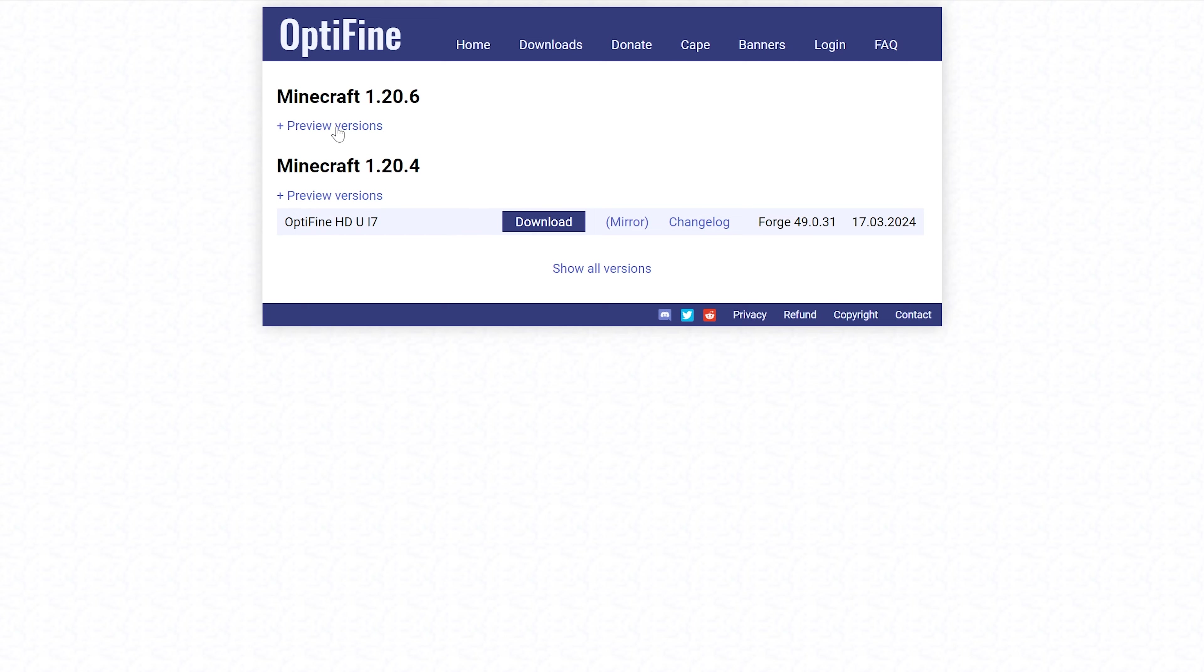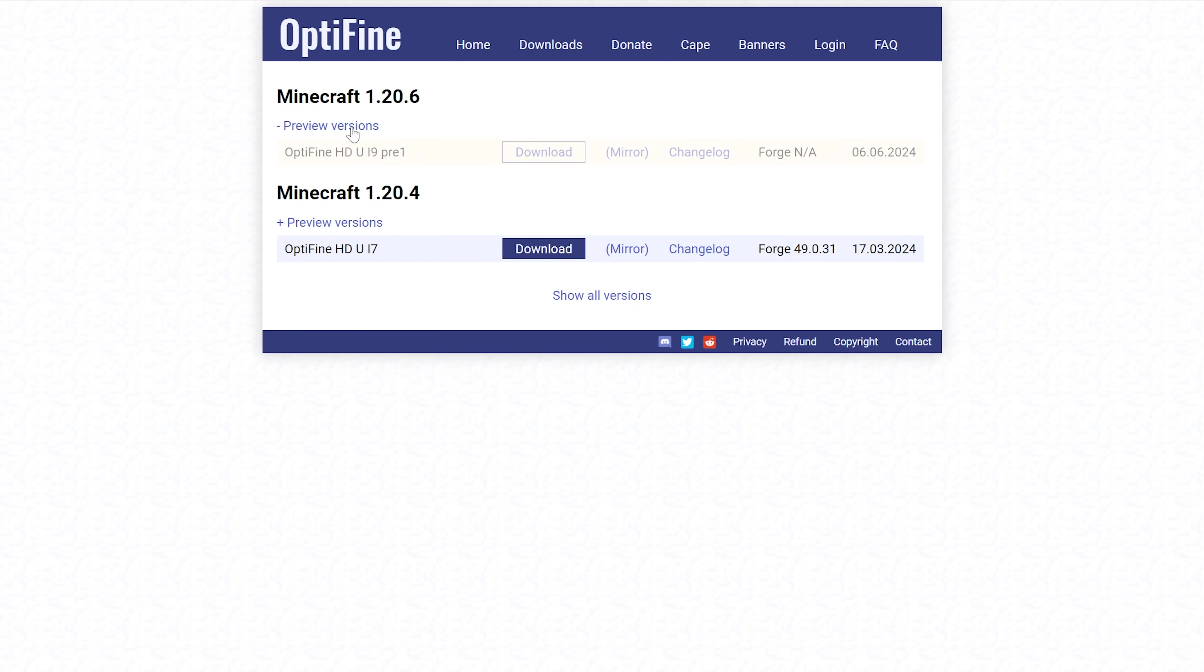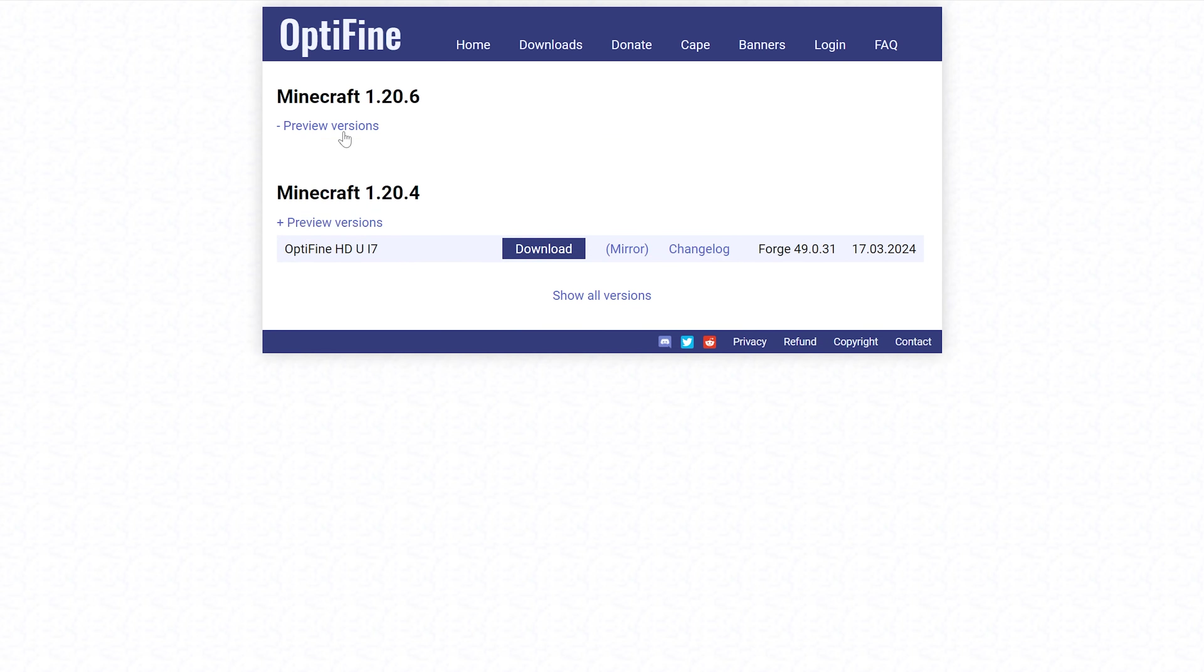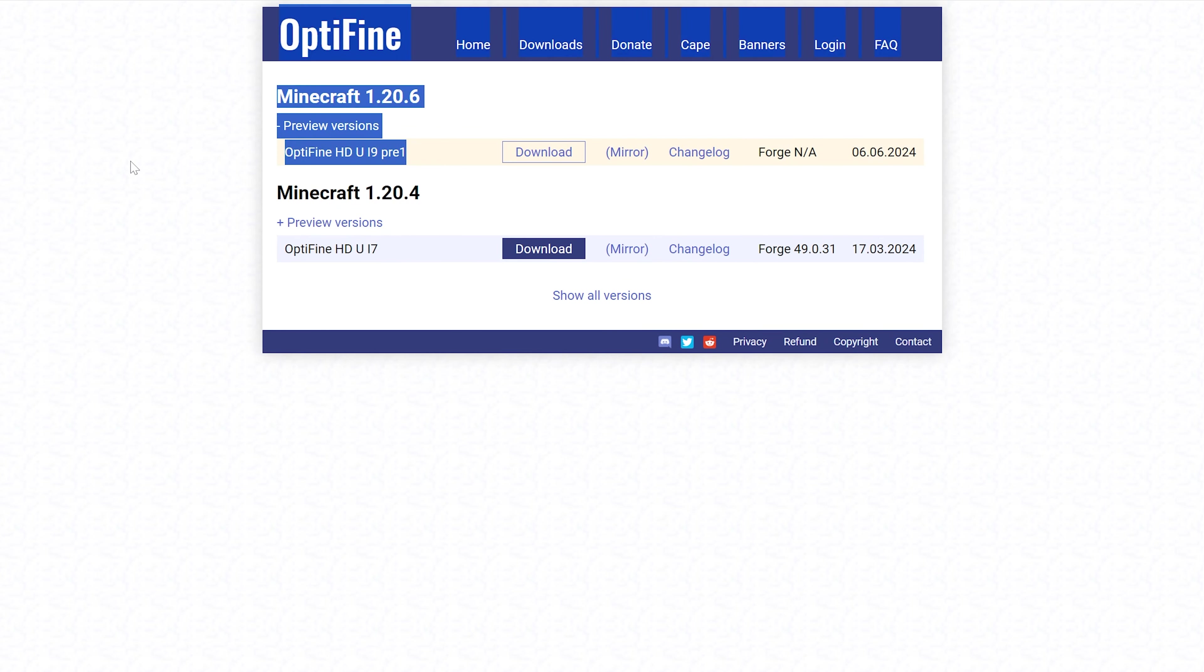Once you're here, go ahead and click on the preview versions dropdown, unless you have a version under this. If there's a version here under preview versions already without you clicking preview versions, that's the one you want to go with because that means OptiFine's no longer in beta, it's released. But with 1.20.6, we got to click preview versions and then here we go. The preview version or beta version is here.